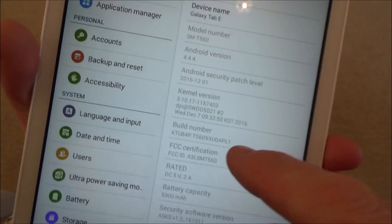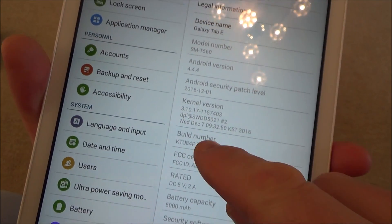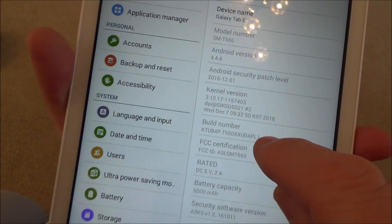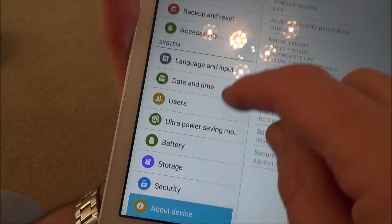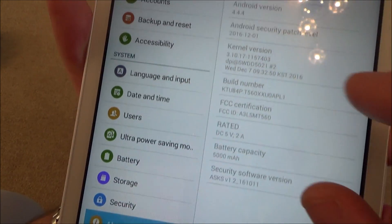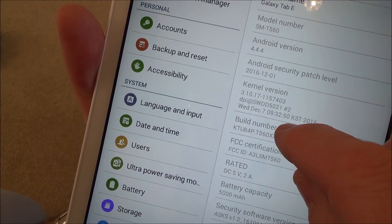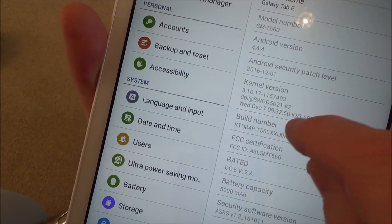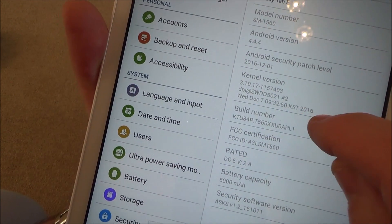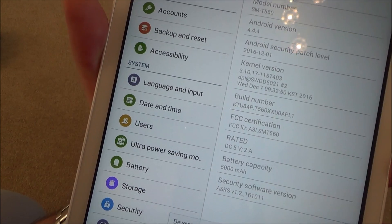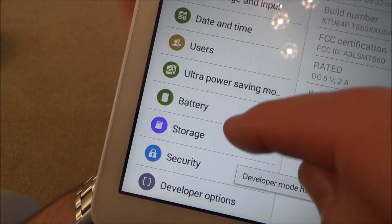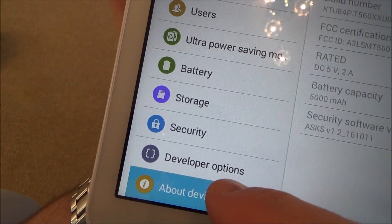All we have to do is tap on the build number seven times. Right now you see there's no developer mode, but if I tap on build number one, two, three, four, five, six, seven — it then comes up with developer options.